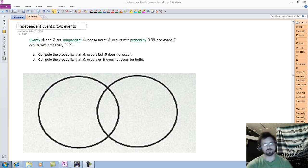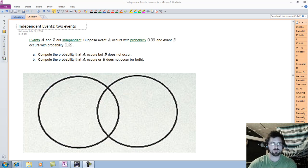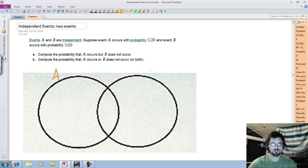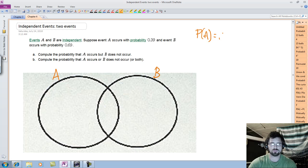The last video I have to record for this quiz is on independent events. Events A and B are independent. A occurs with a probability of 0.39, so P(A) = 0.39. Event B occurs with a probability of 0.69, so P(B) = 0.69.